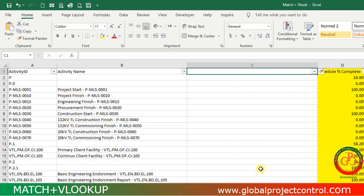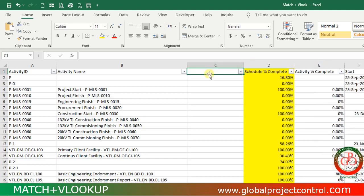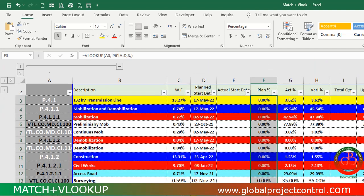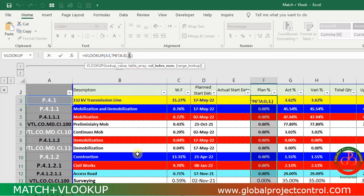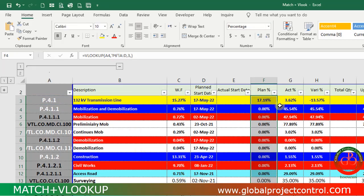What happened to this formula? This is the result of a change in my table array. When I add a column here, my range is updated from A to D, but my column index number is fixed on three. If I update the column index number to four, then the item could be updated.